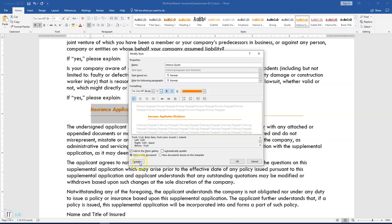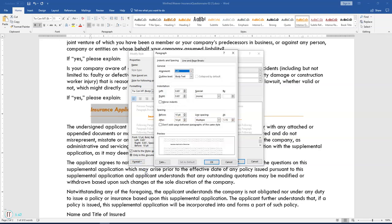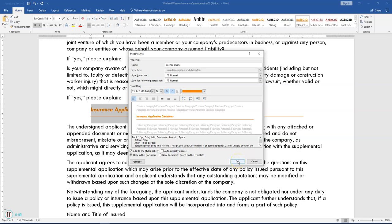Click the Format button in the bottom left corner and select Paragraph. In the Paragraph dialog box, change the left indentation to zero and the right indentation to zero. Click OK, and then before you click OK the second time, make sure the radio button that says 'Only in this document' is selected. Then click OK.